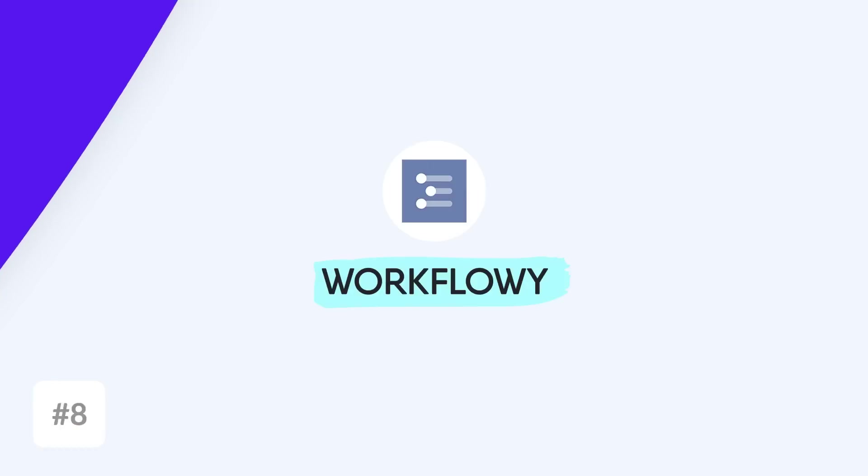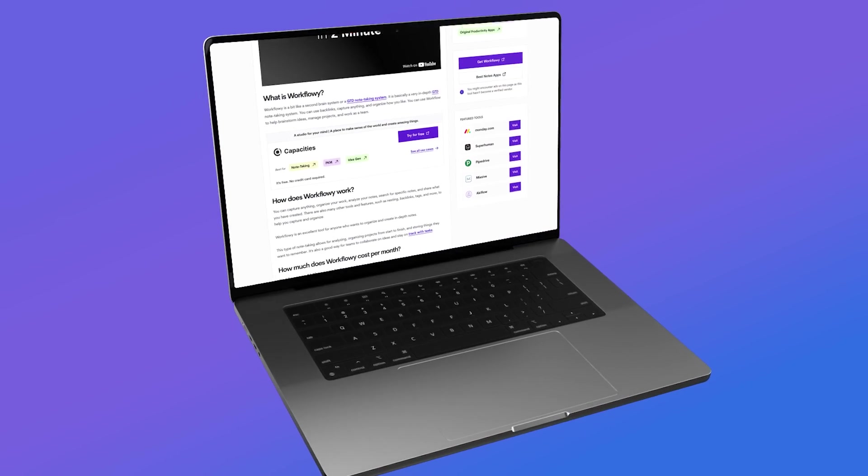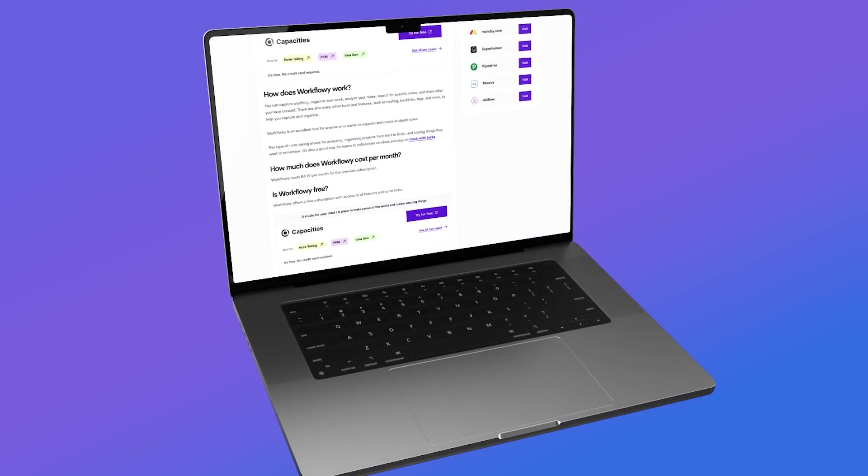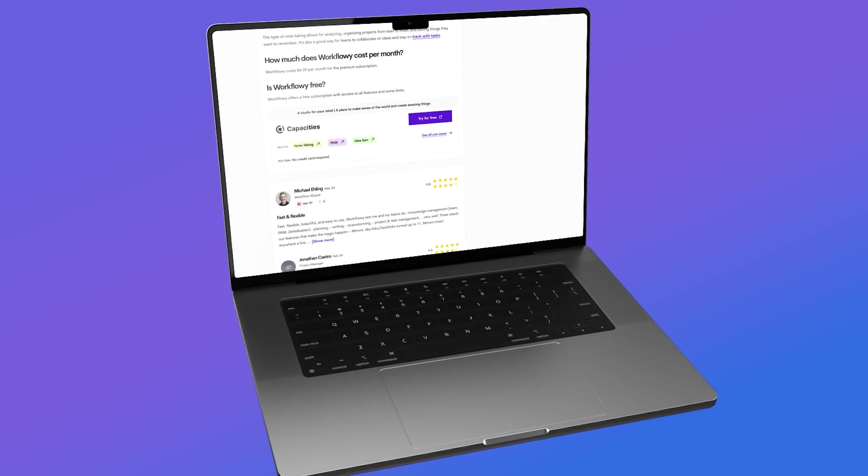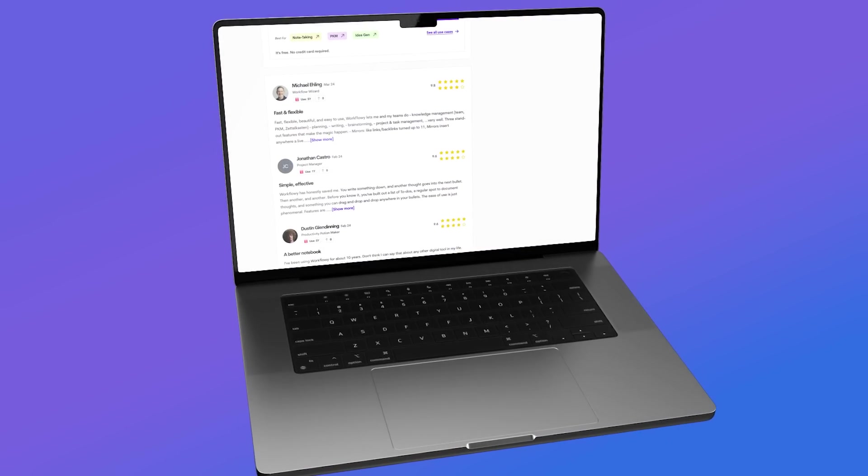Next up is Workflowy. This one is an outliner application, so it's going to be much more old-fashioned in its look but comes with some powerful abilities. If you're looking for something even more slimmed down than Obsidian in both look and form, it's another consideration if you're looking at outliner-style applications.